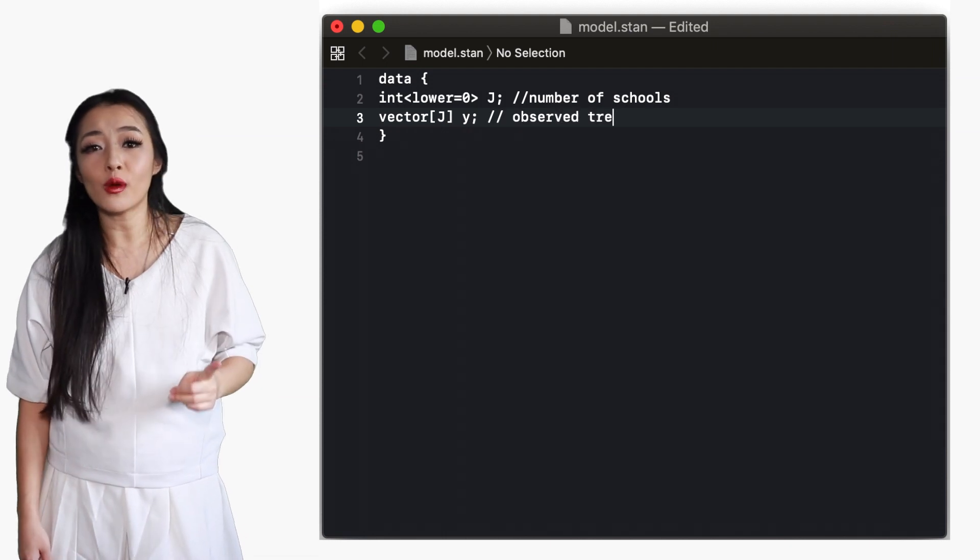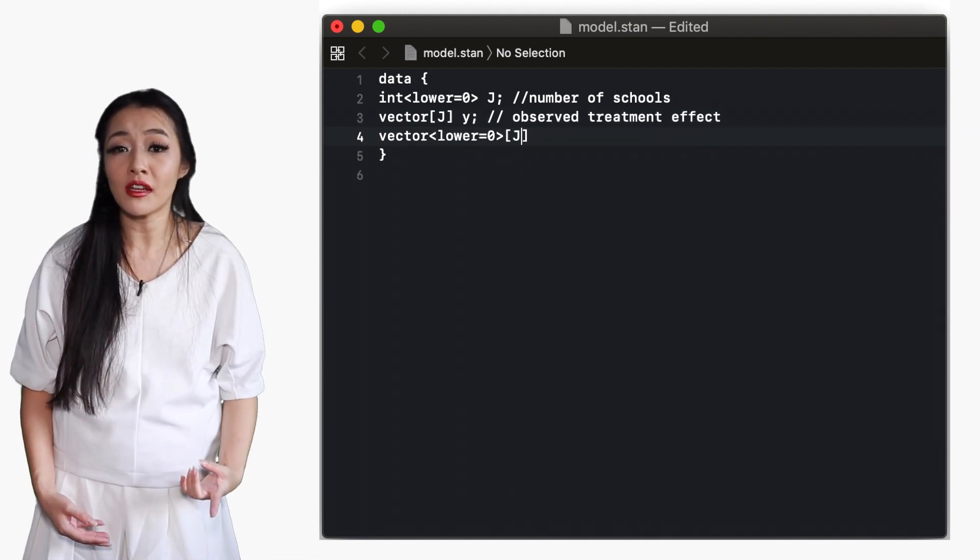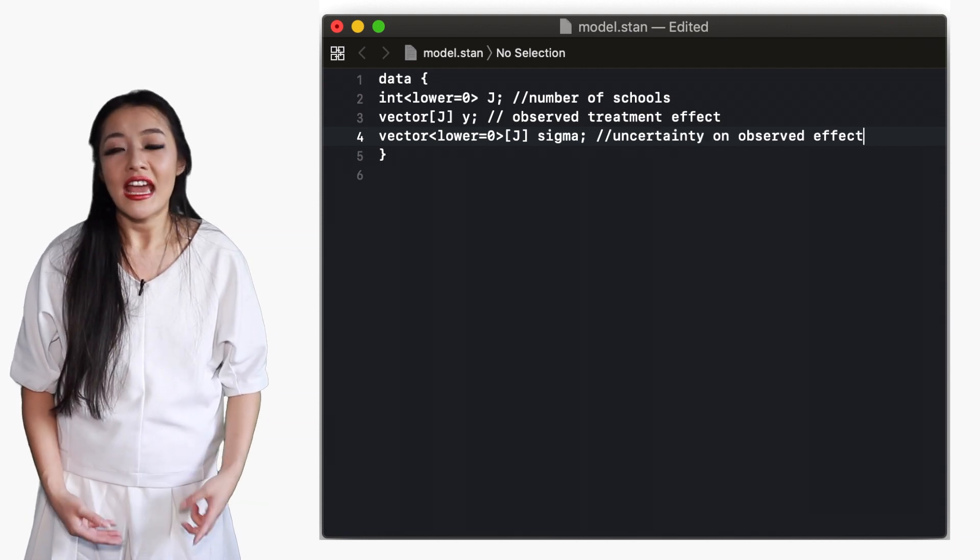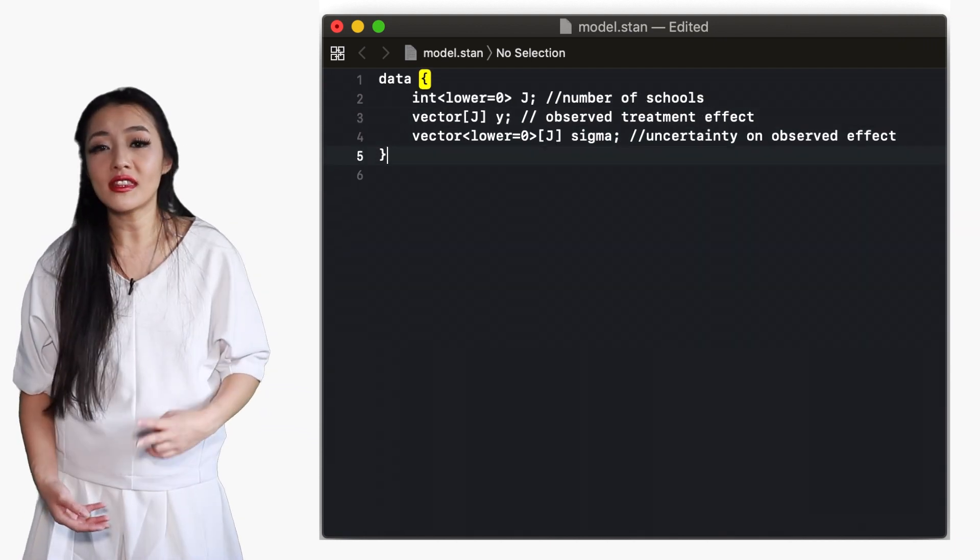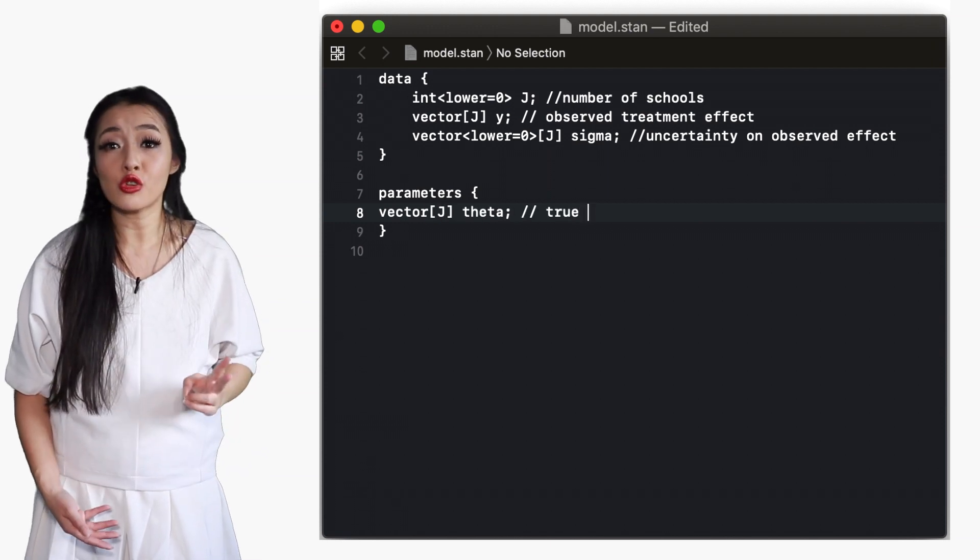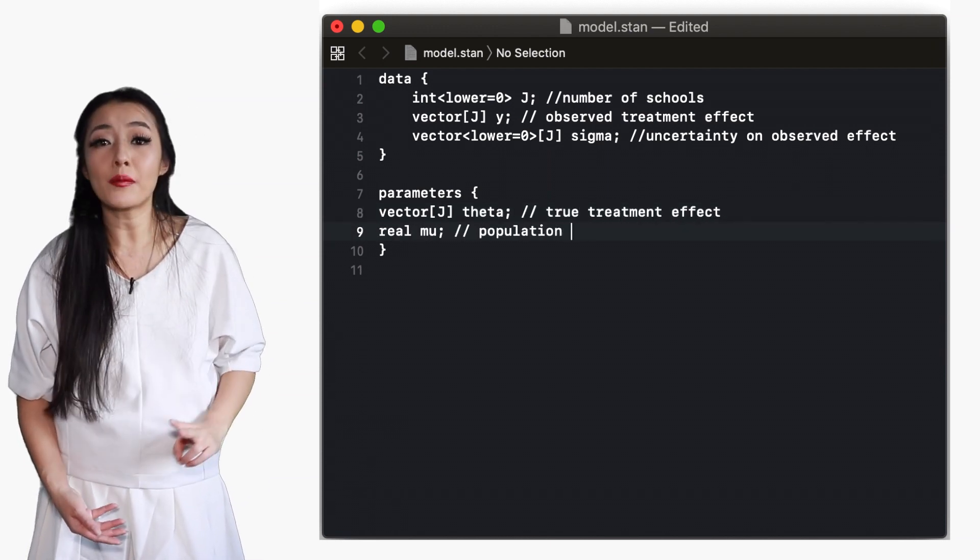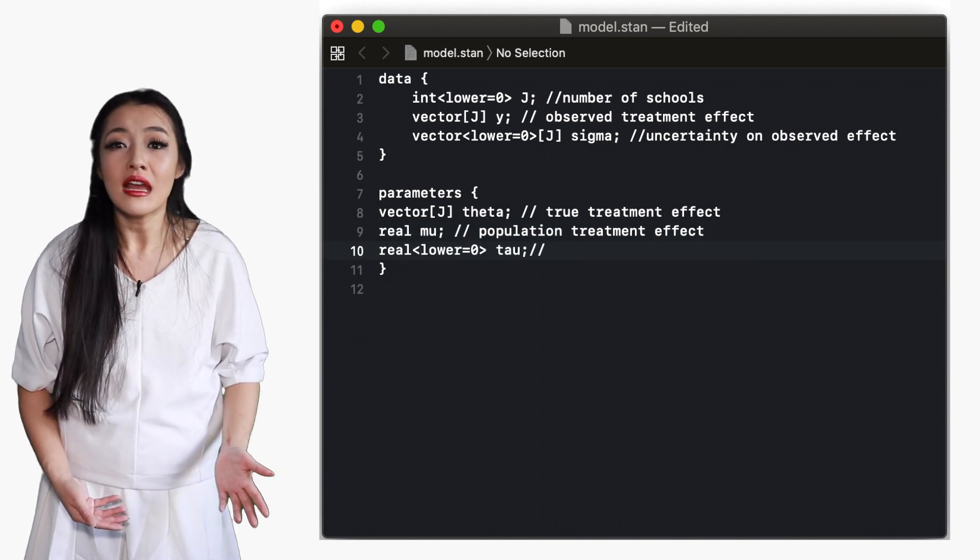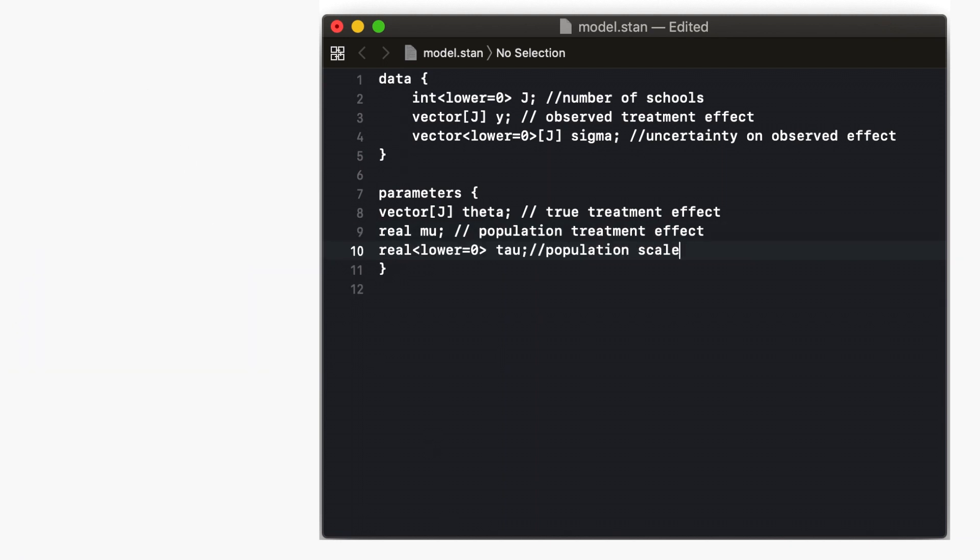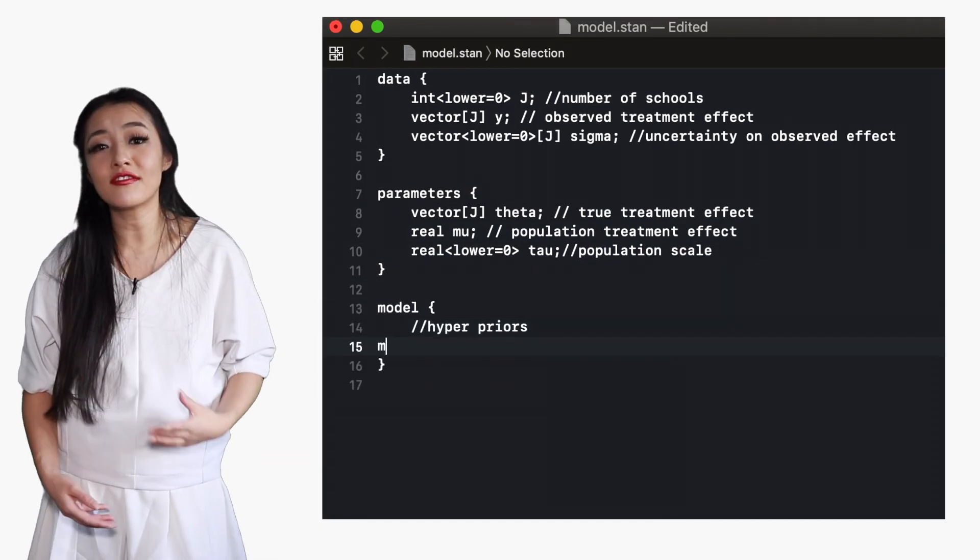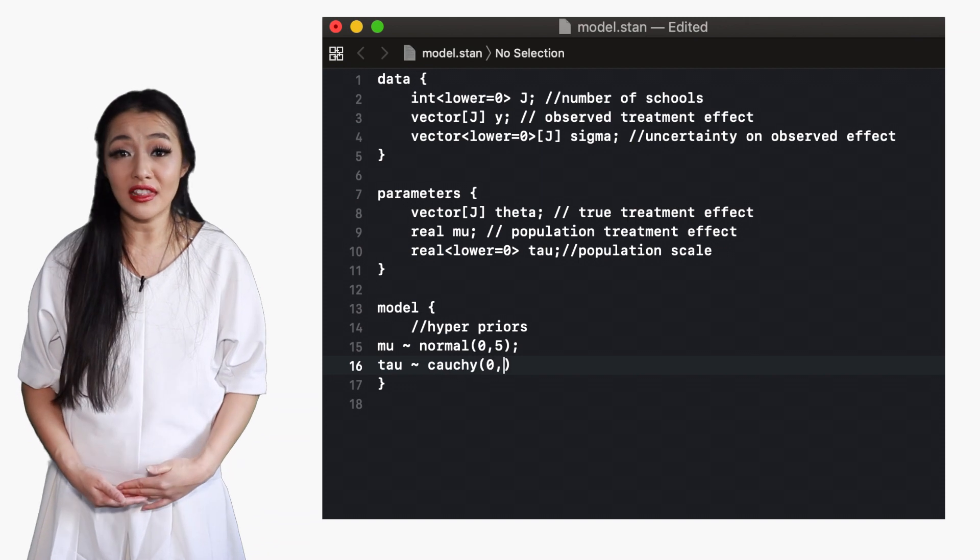A data block with the number of schools, the estimated treatment effects and error on those estimates. A parameters block with the parameters of interest, in this case the true treatment effect of each individual school, and the population treatment effect across all of the schools, and its scale. Lastly, the model block defines the prior on the parameters and the likelihood.